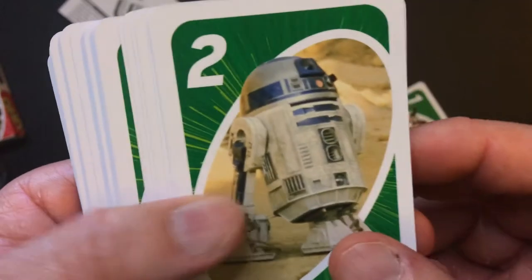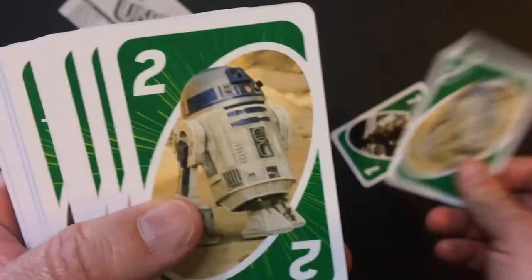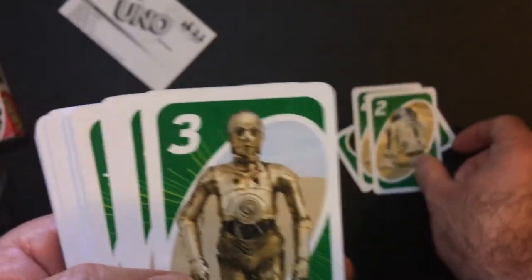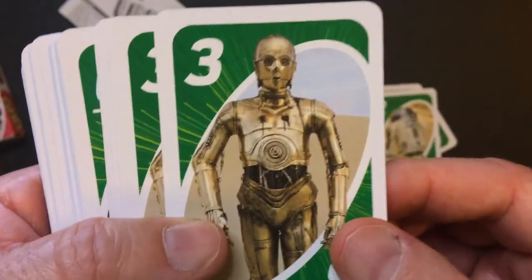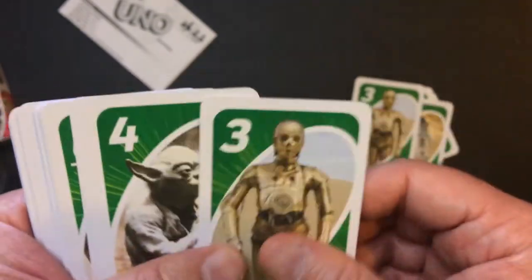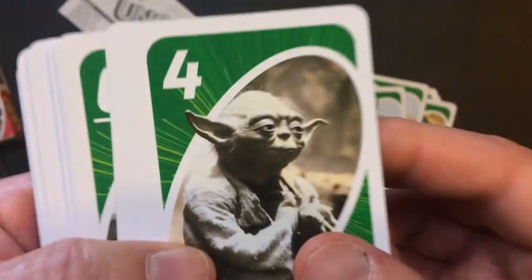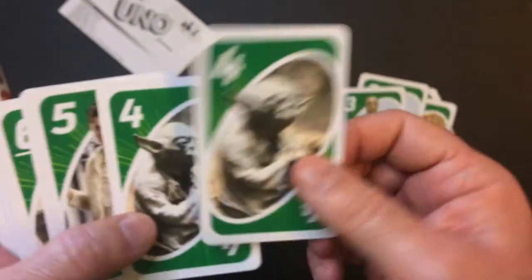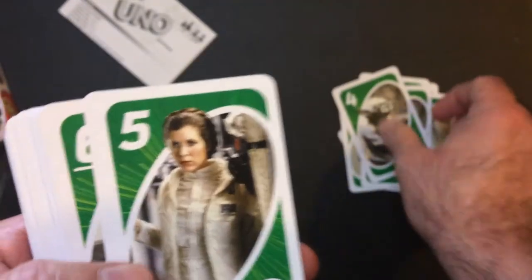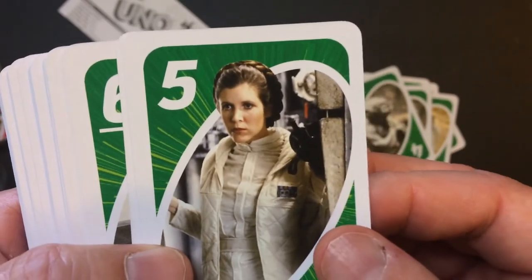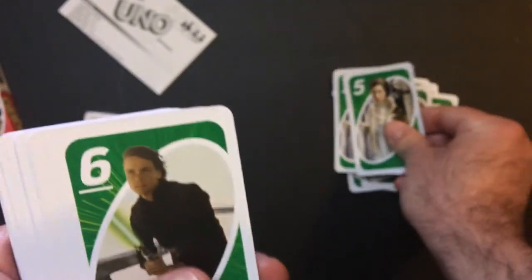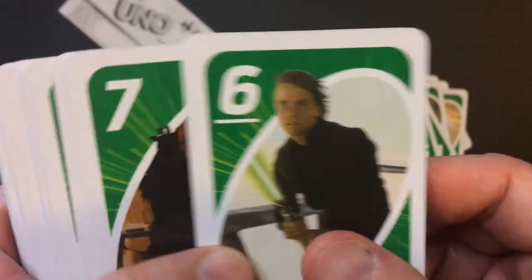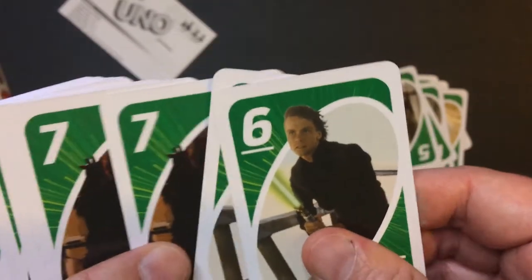R2-D2, C-3PO, Yoda, Princess Leia, Luke, Return of the Jedi.